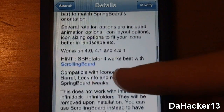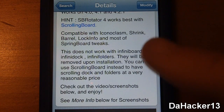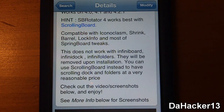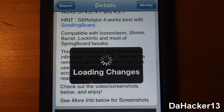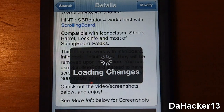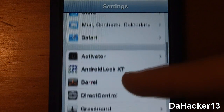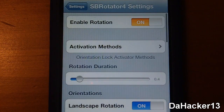Unfortunately there are a few tweaks that will be removed if you have them on your device when installing SB Rotator. Those tweaks are InfiniBoard, InfiniDoc, and InfiniFolder. If you have any of those three tweaks, they are not compatible with SB Rotator and will be removed when installing this tweak.